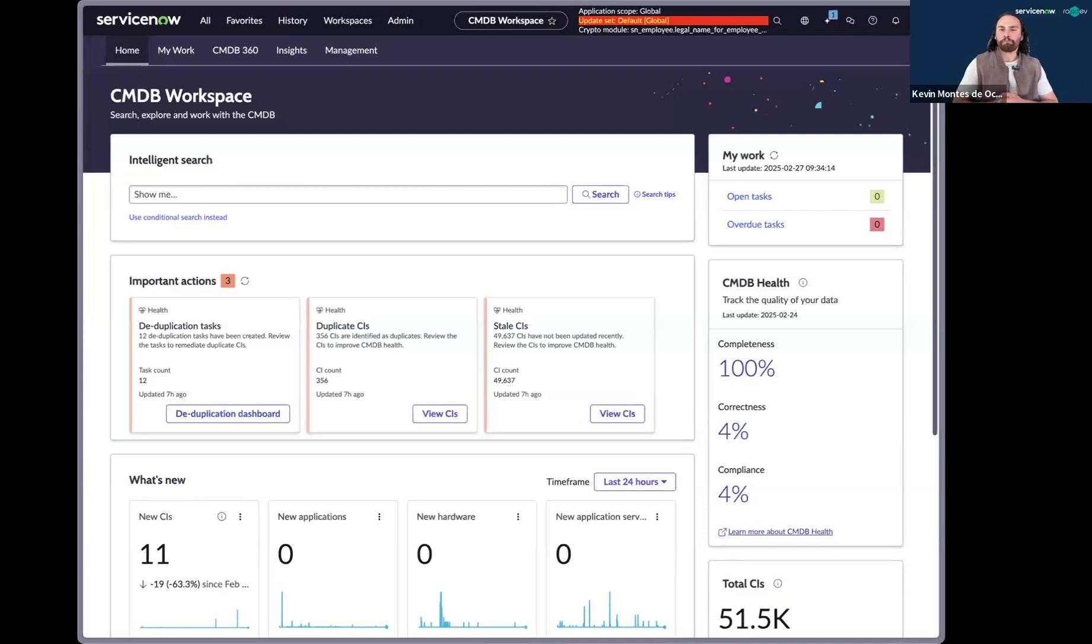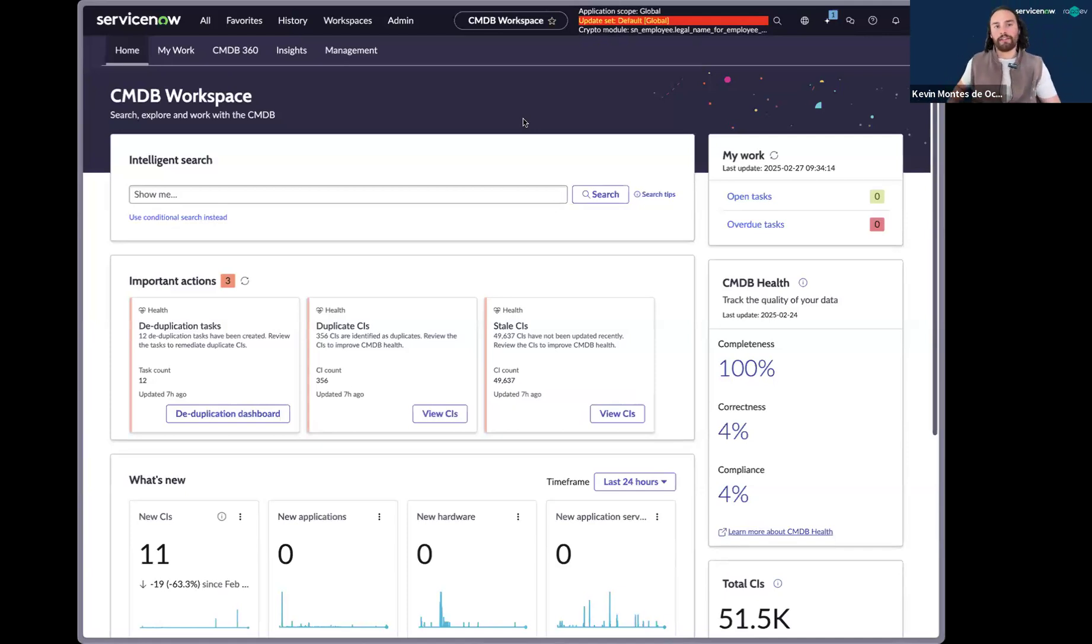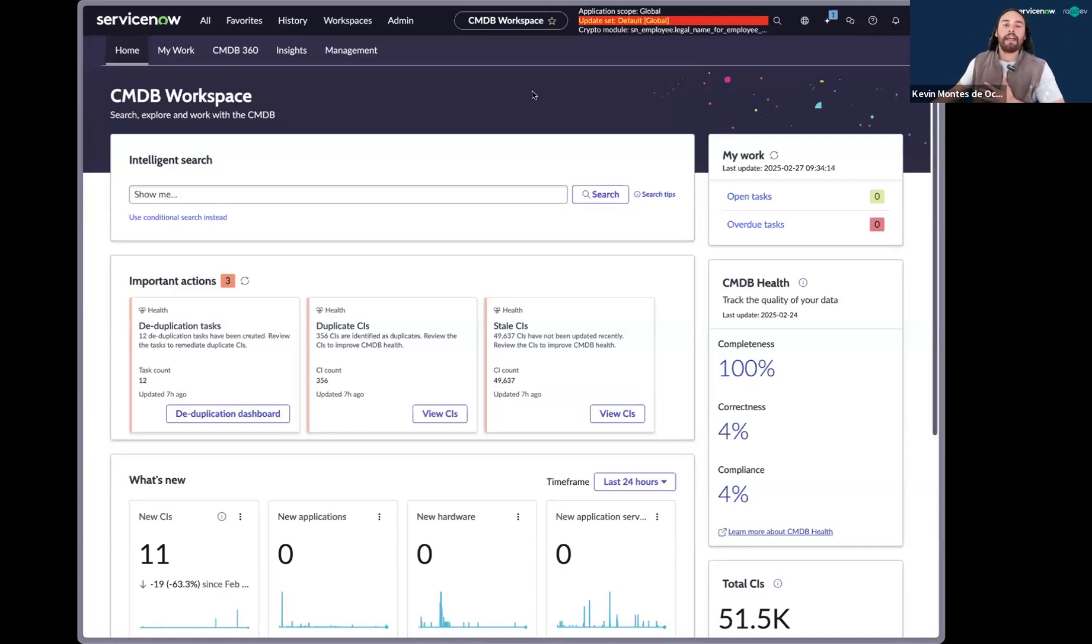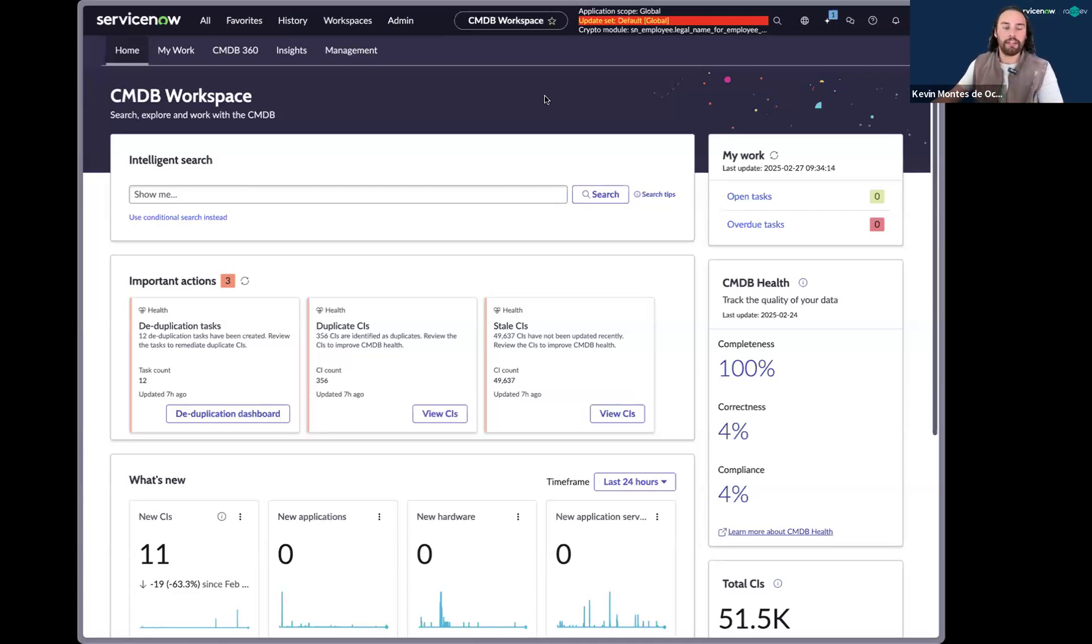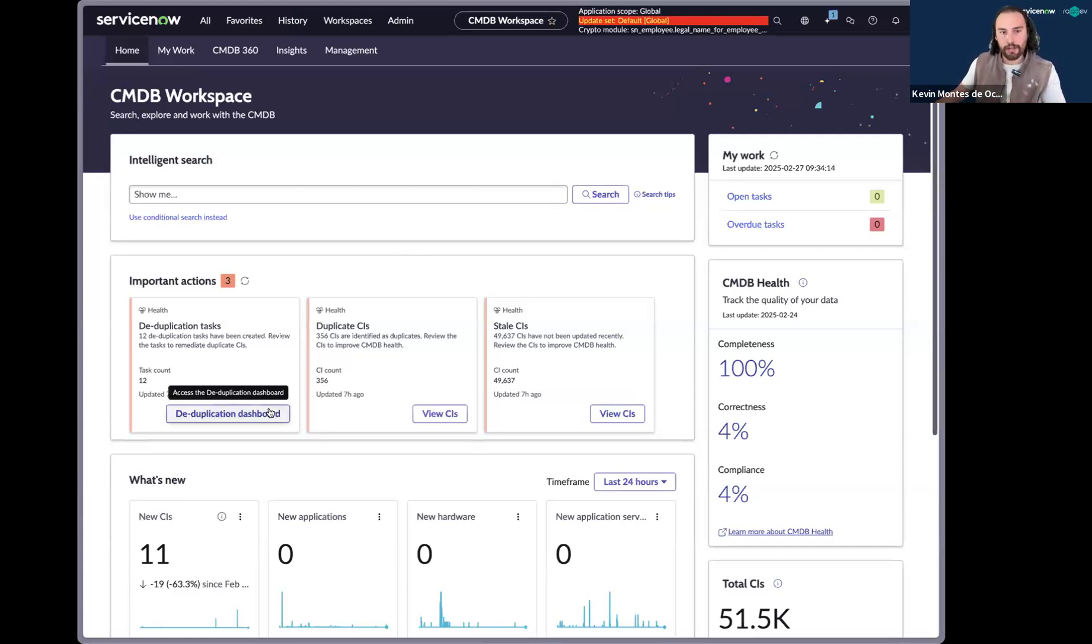So what I'm showing in my screen is the CMDB workspace. I'm the CMDB owner here at WrapDev, and I'm working from the CMDB workspace. And one of the first things that you see is a set of deduplication tasks as well as duplicate CIs. And so I'll navigate over to the deduplication dashboard, but I'll stop right there.